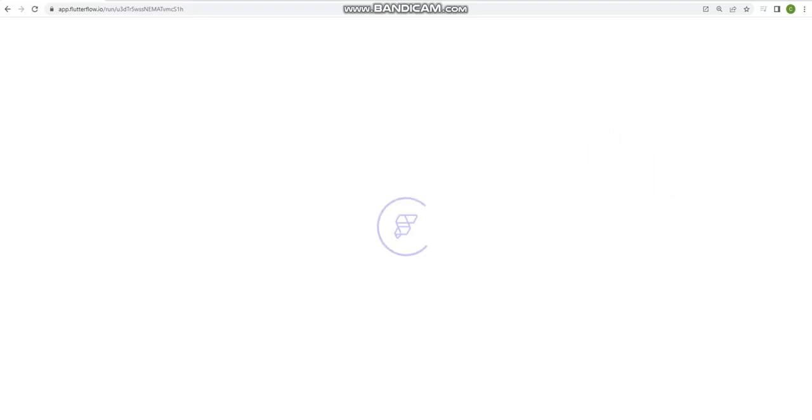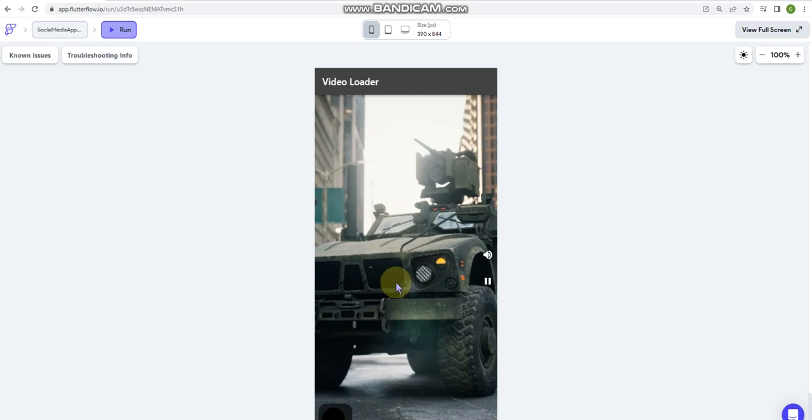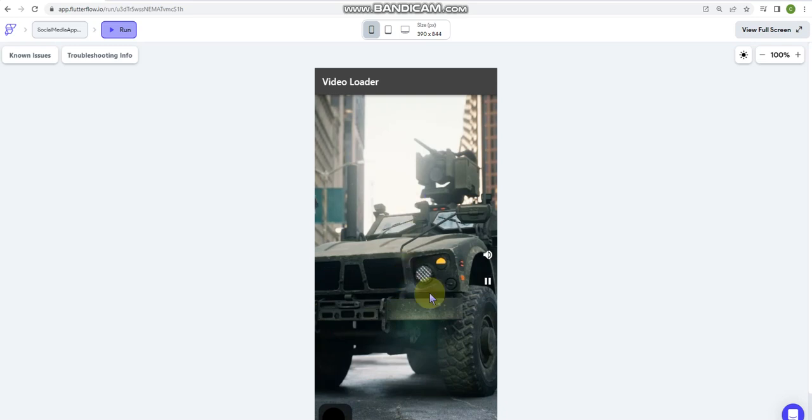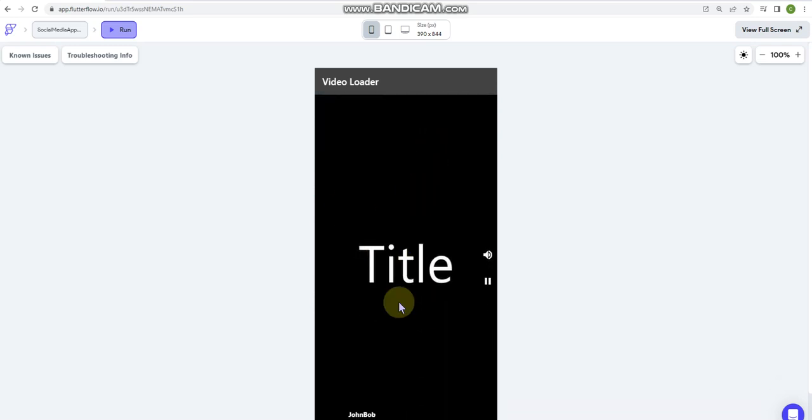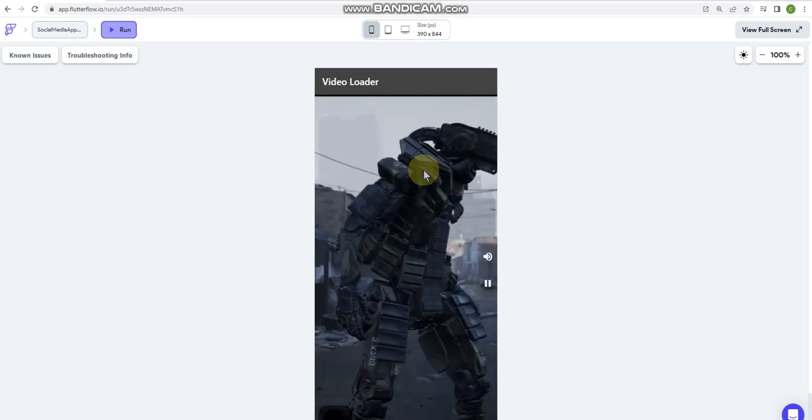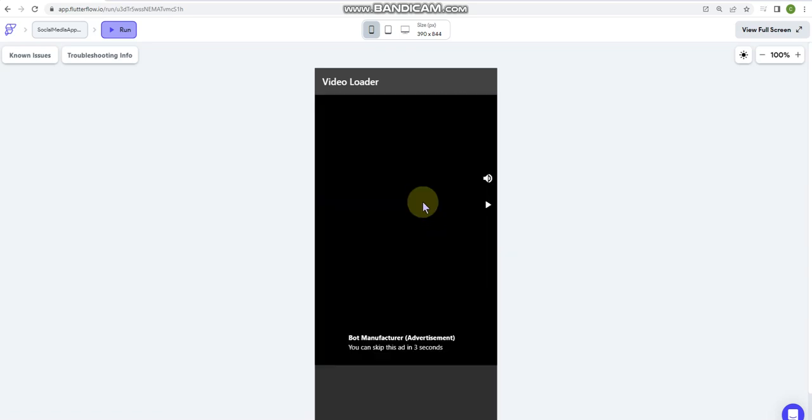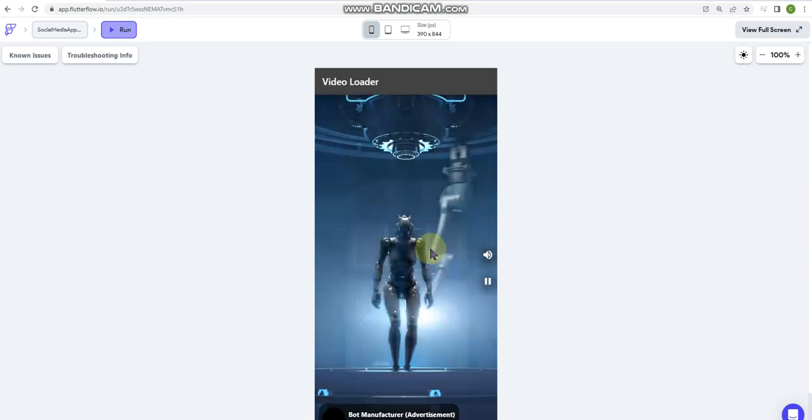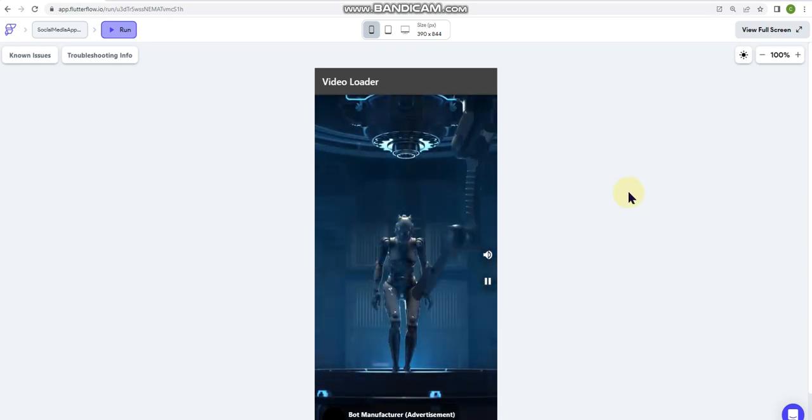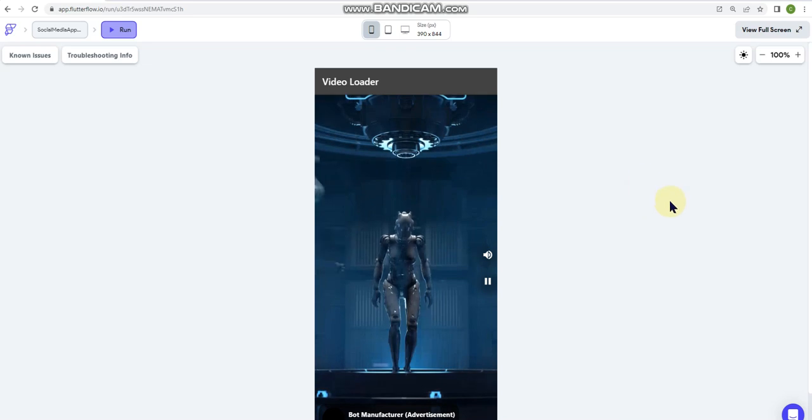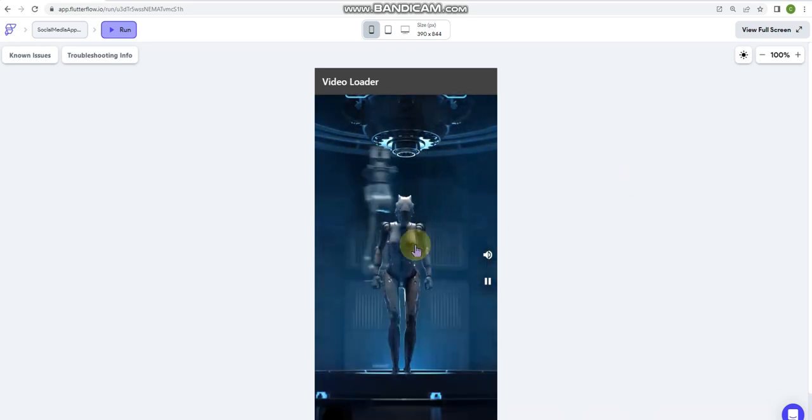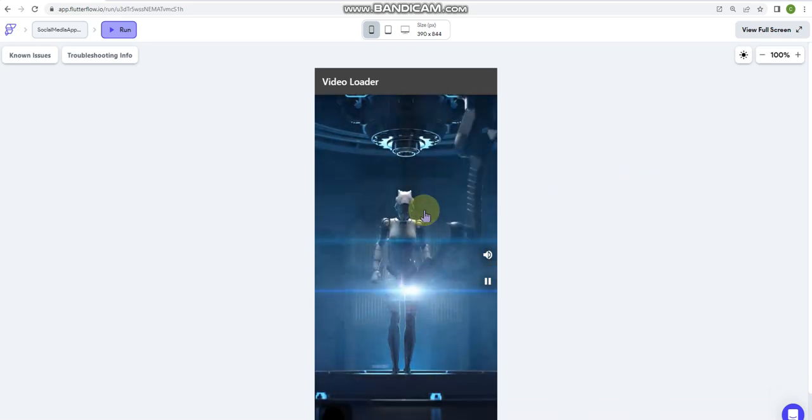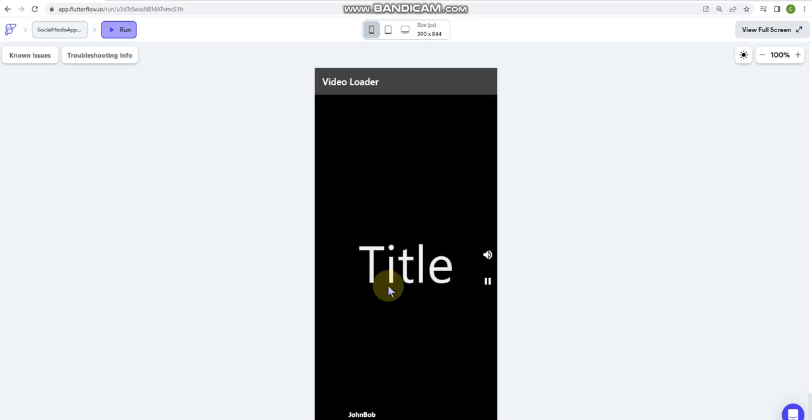So what happens is the app loads up, this video automatically starts playing, and when the video starts playing the next video in the index, which would be this one, the second video, the next video in the index begins to preload.